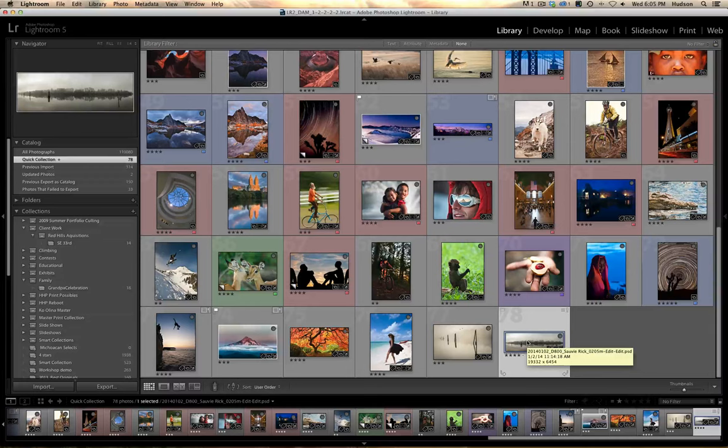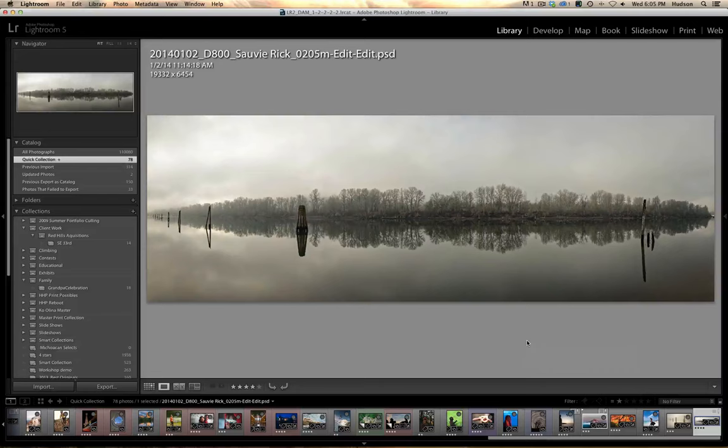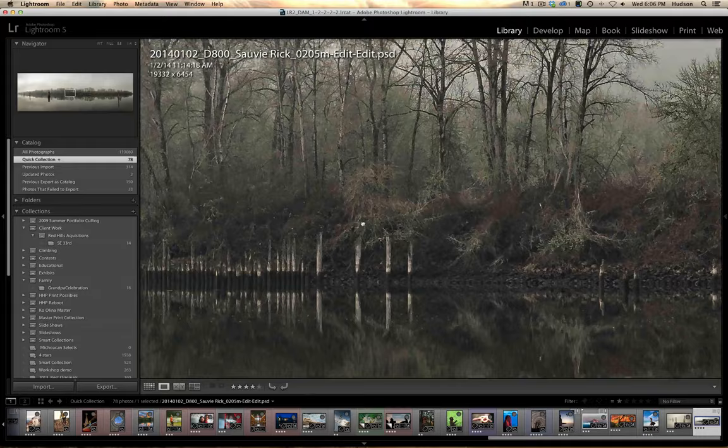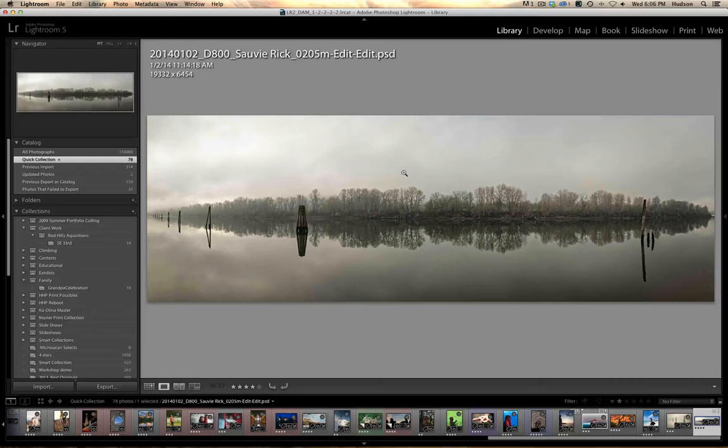It's an ultra-high-resolution panoramic merger made of actually 13 D800 files, 13 36-megapixel files. So the resultant panoramic is actually about 125 megapixels. As you can see, it's just infinitely enlargeable, and it looks great printed huge, which is one of the reasons I love to do these. I like to make big prints.